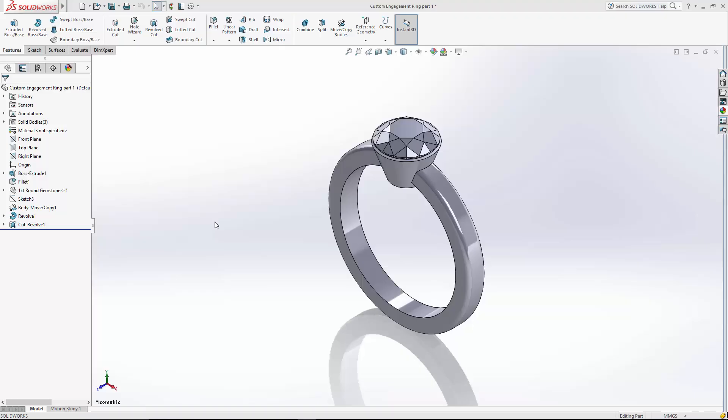This is part two of the four-part series on building this custom engagement ring in SOLIDWORKS. We're going to get a little more advanced here. I'm going to start doing some lofts and a circular pattern to create the prongs for this main stone.